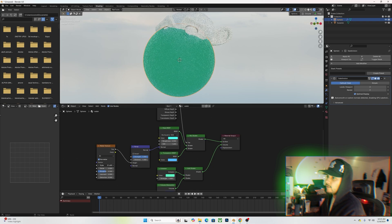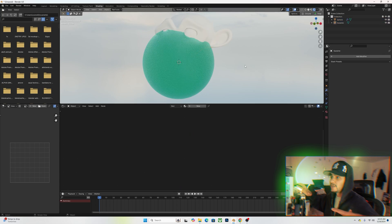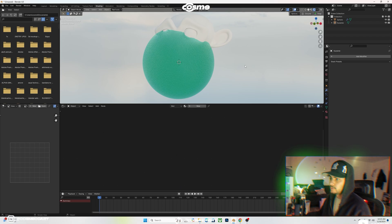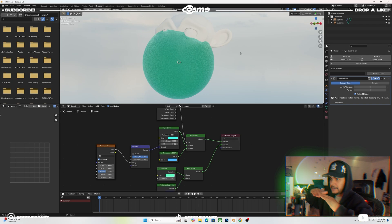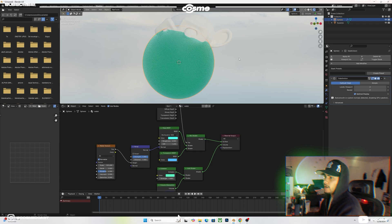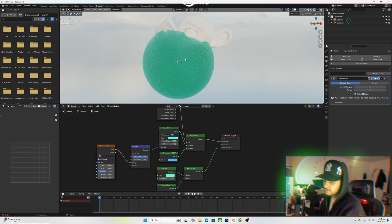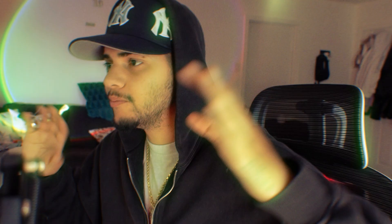With the right settings it looks like the monkey is a huge shape in the middle of the ocean. This would be more visible on a plane rather than a sphere, but I'm using a sphere because I like the round edges for previewing the shader.